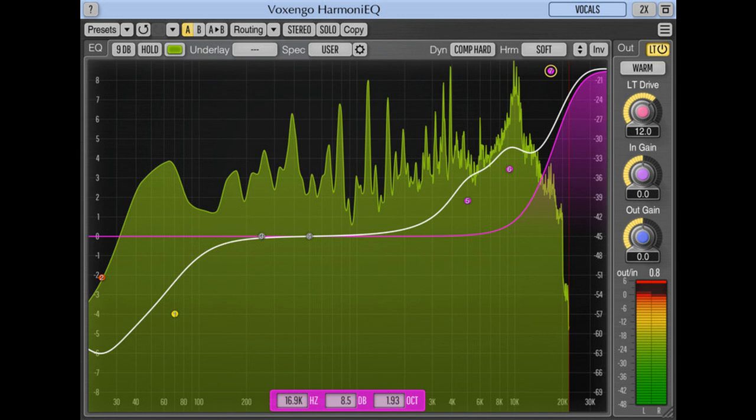The 23rd of March, 2021. Voxengo Harmony EQ update version 2.7 is now available for download.